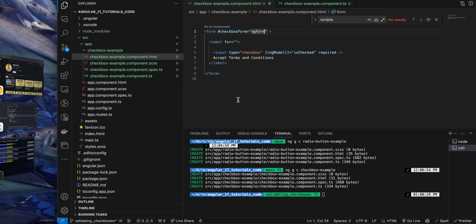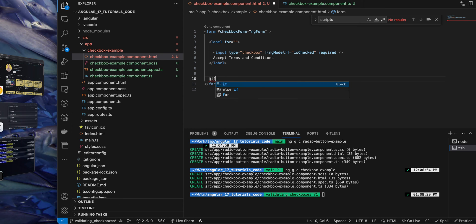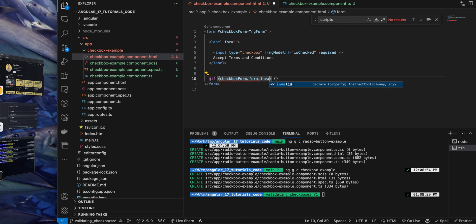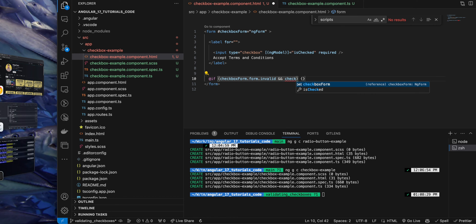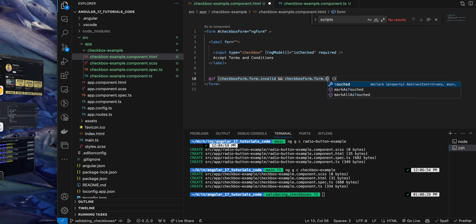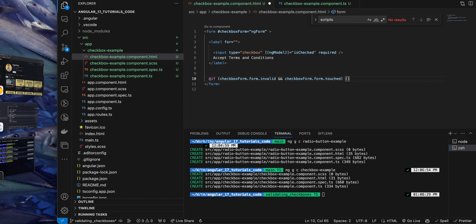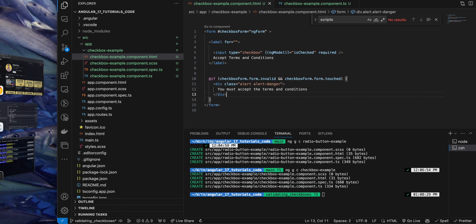And here I will add the template reference variable checkboxForm and give it the value ngForm. Now I'm adding the if condition to check if form is invalid and the input was touched or the form was touched, then I will display my error message.